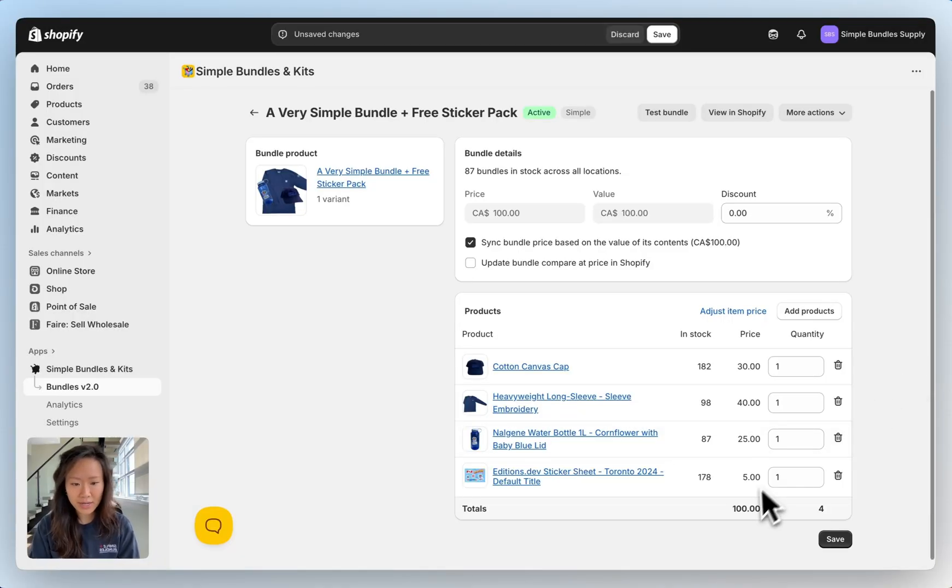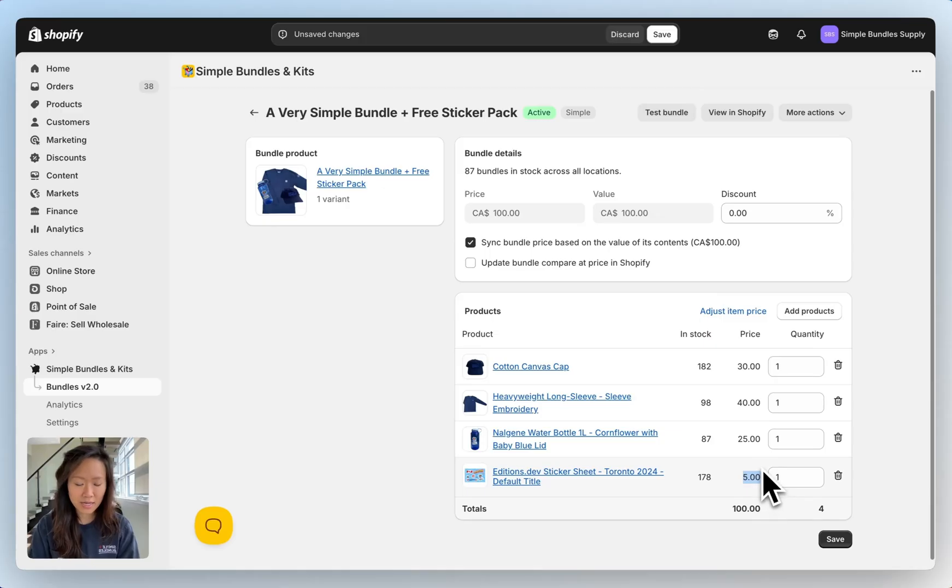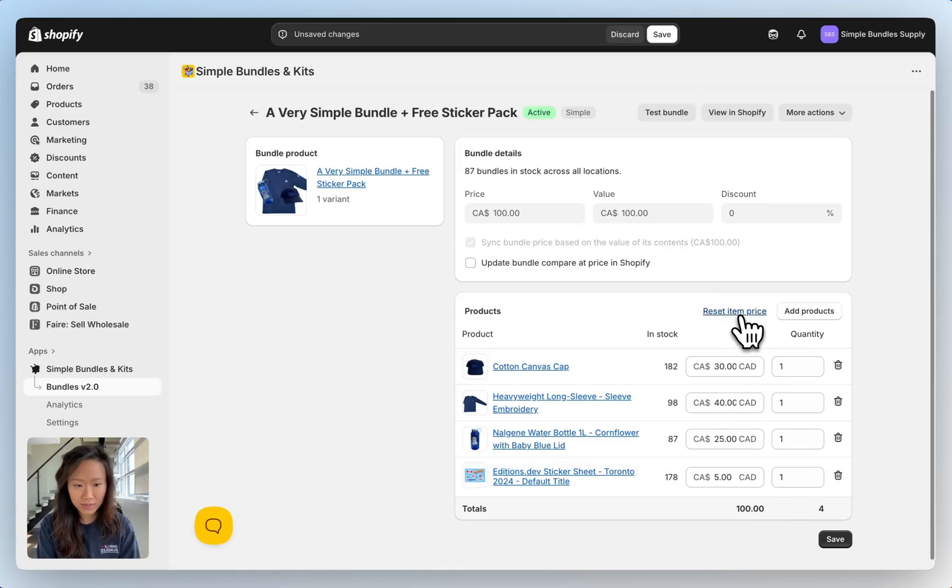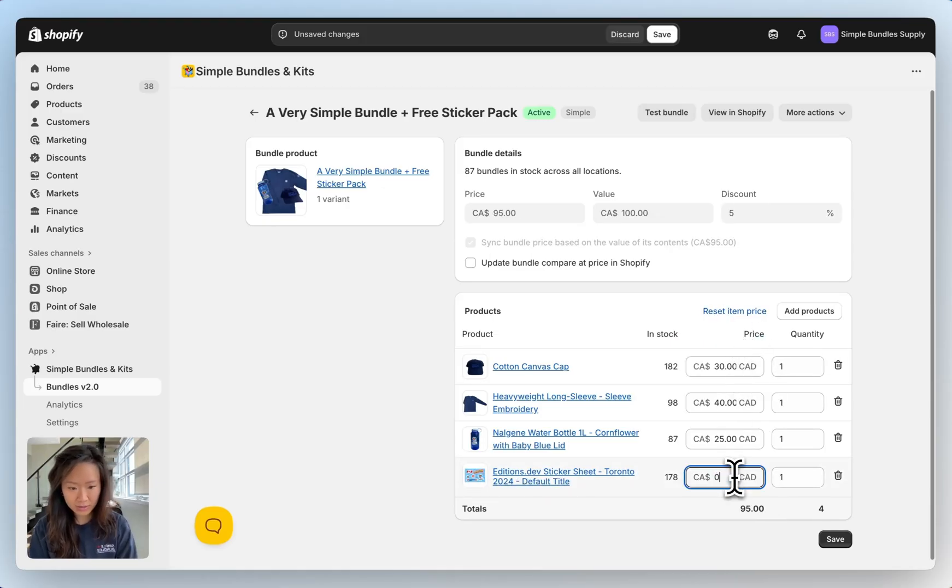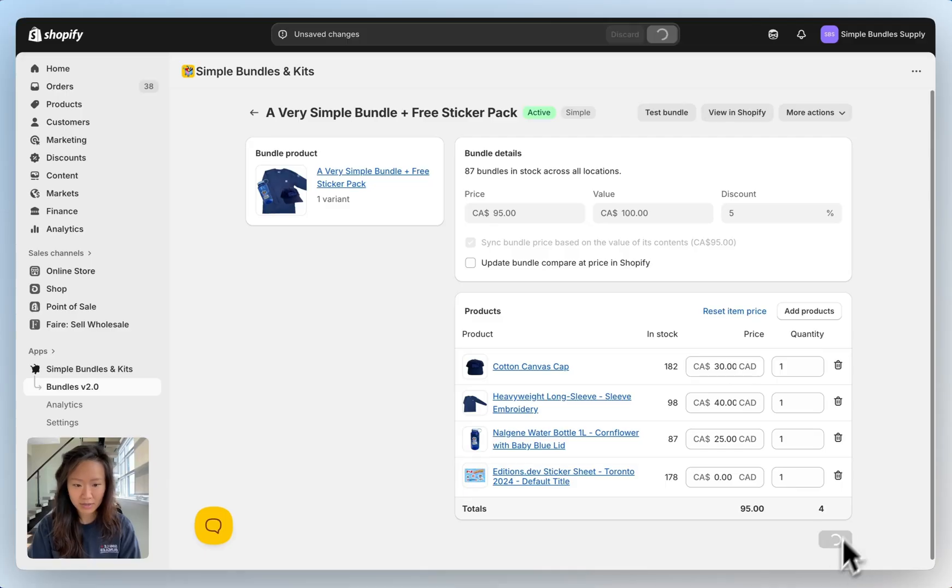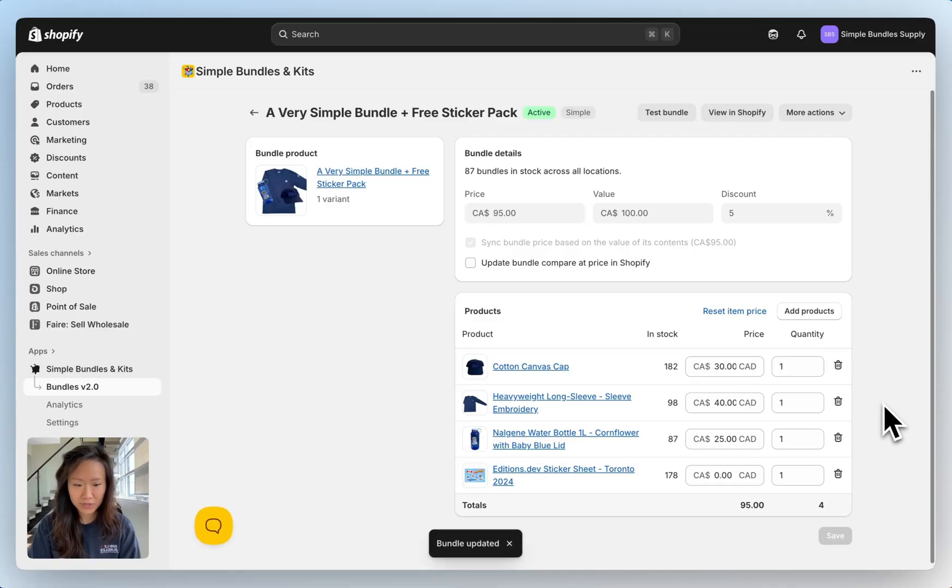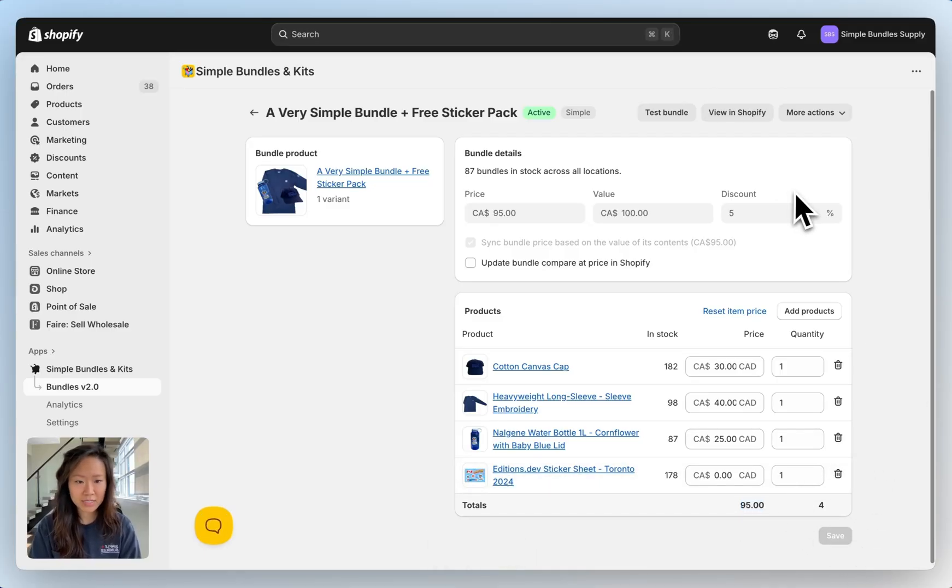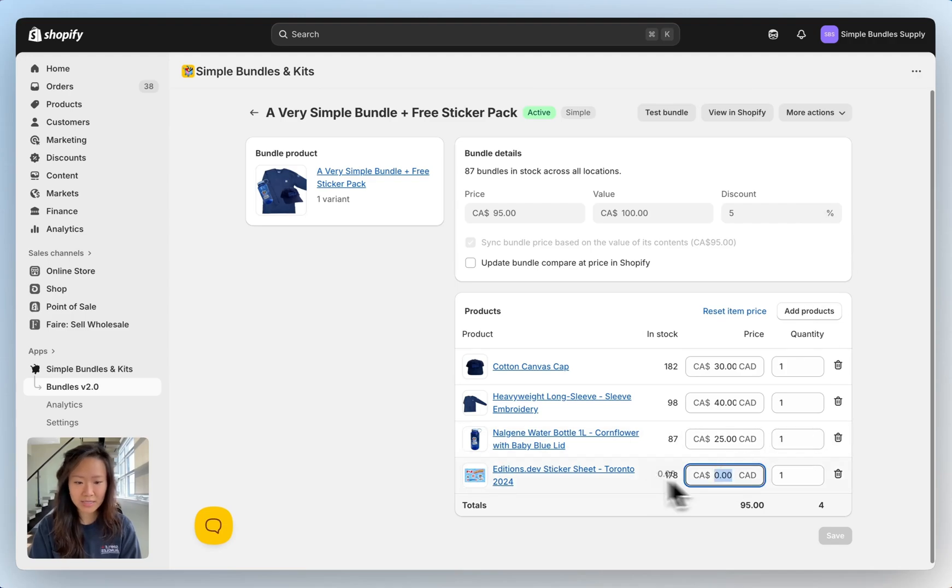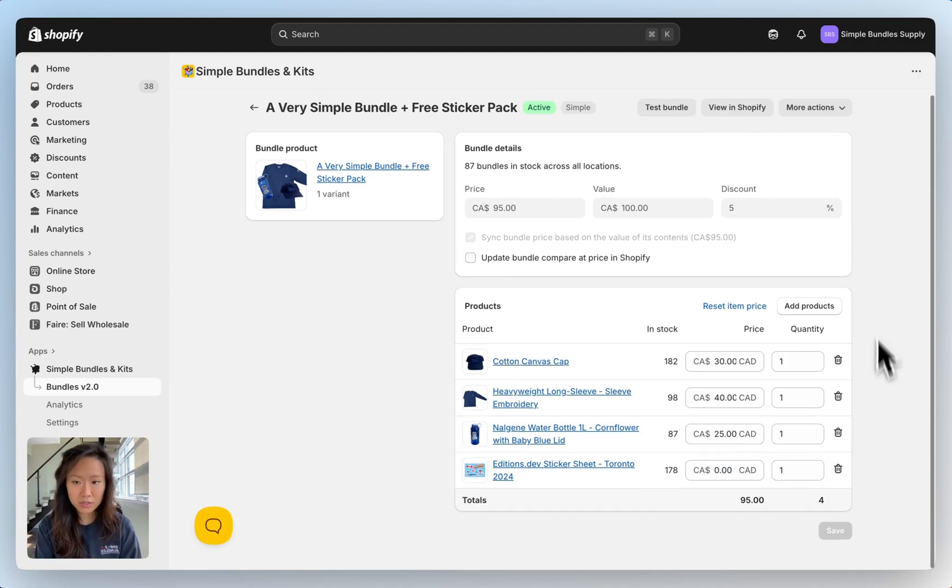For the sticker pack I can see that's five dollars. I'm going to edit this so that it's free. So I click on adjust price here, I just type in zero and then save. As you can see the price is ninety five dollars at a discount of five percent because we've made that five dollars into zero dollars.